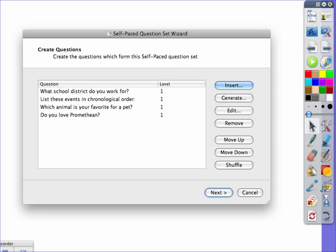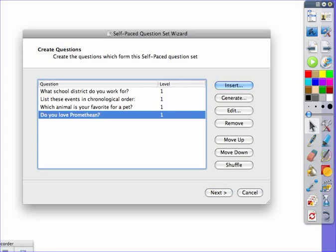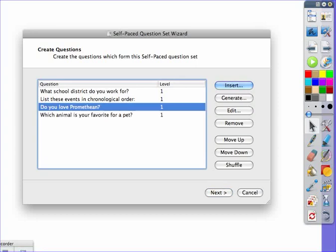Once you've put all of your questions in for all the different types of questions, you can reorder them around by selecting which one you want and moving it up or moving it down.